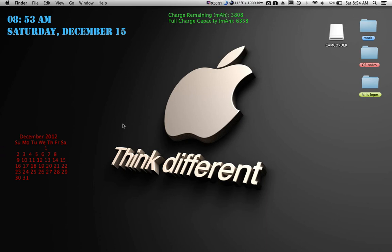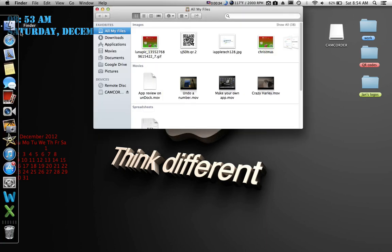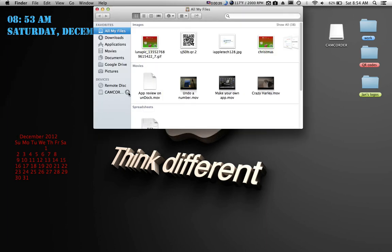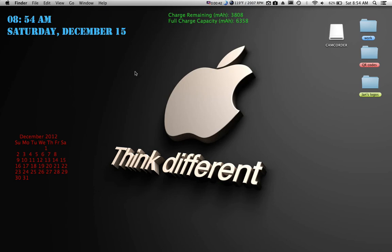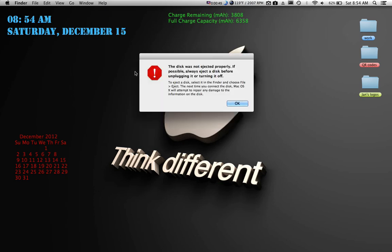So you go to Finder right here, and there's this arrow right here which looks like the icon right here. So that means you have to eject it, because if you don't, if you unplug it without ejecting it, you get that notice right there.